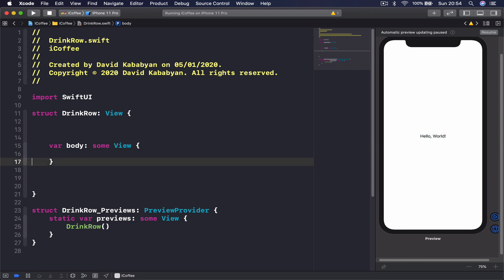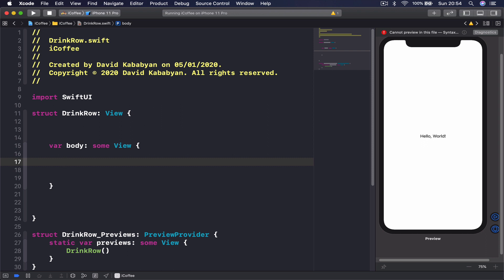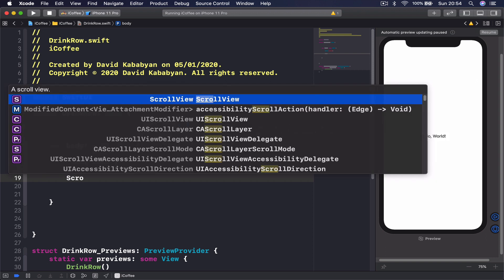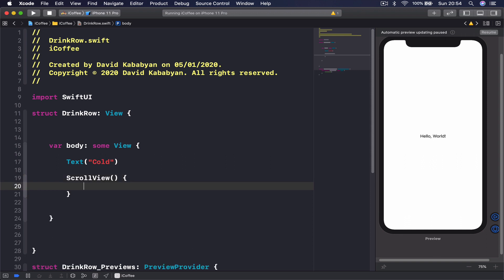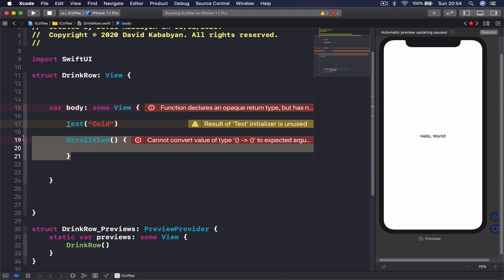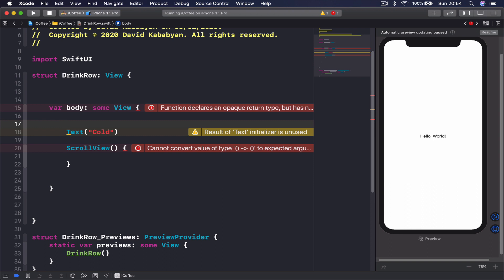Since we need a vertical stack to put both views inside — because in our body we can return only one view — I cannot just say, for example, a Text view and then a ScrollView with something inside, because that would give me two different views. A Text is a view and a ScrollView is a view, so I can return only one. I need a bigger container to put everything in, and in our case that's the vertical stack.